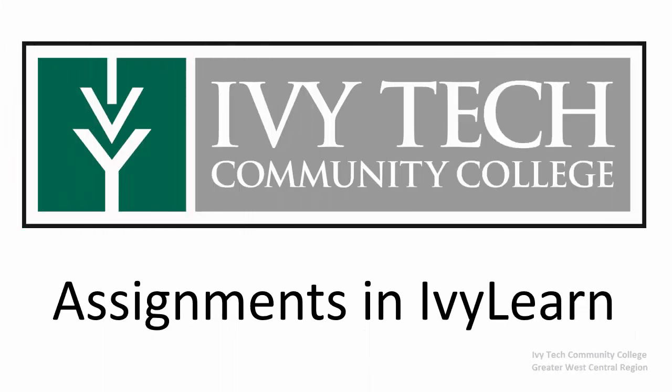In this video we're going to review IvyLearn assignments, specifically where assignments can be found and how to properly submit an assignment.